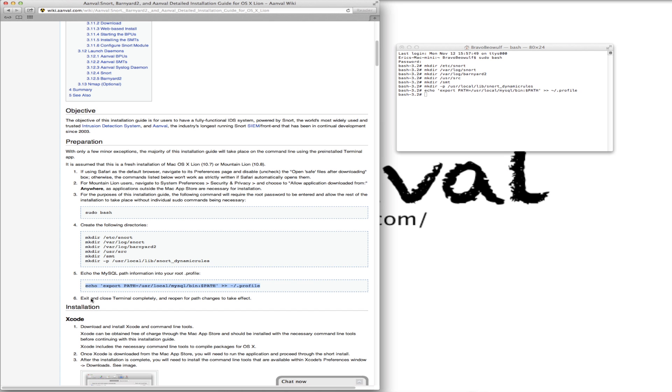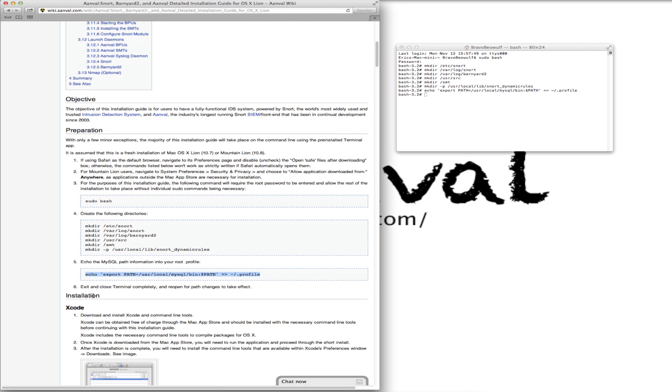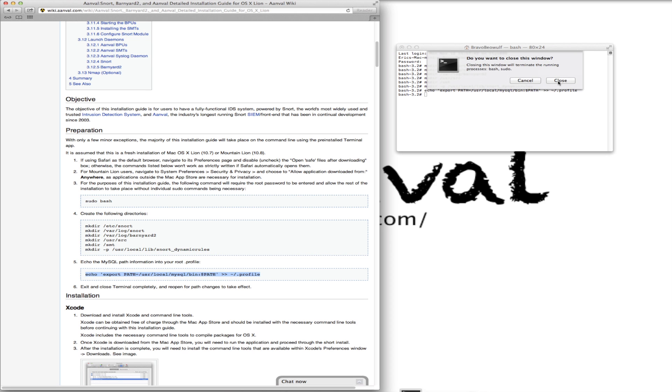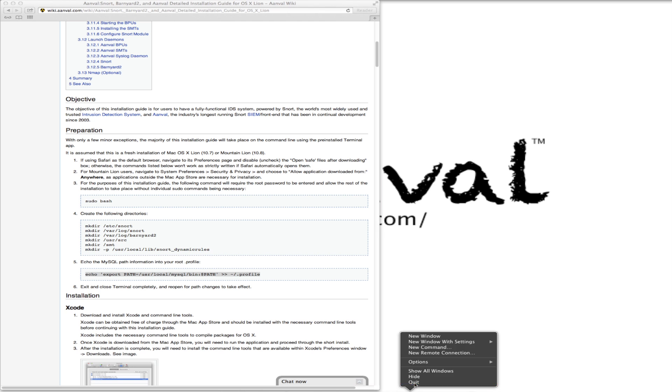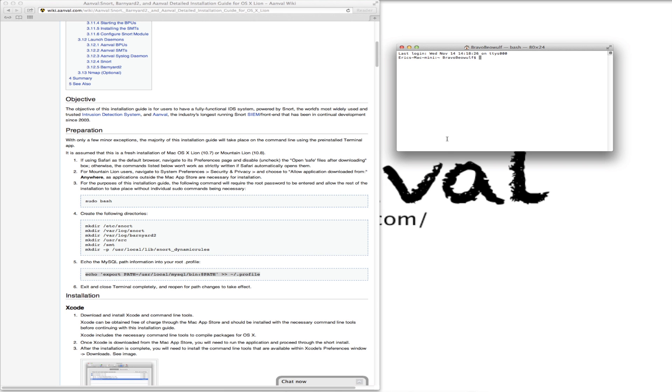Step six, exit and close terminal completely and reopen for path changes to take effect. Close that. We'll get our root privileges here again. And we're in there.